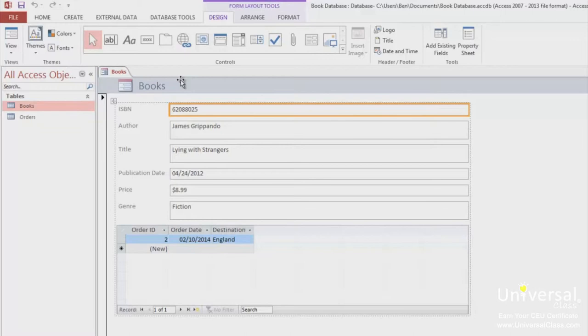You can also see down below we have what's called the Subdatasheet, as we mentioned earlier. You can see there's some information on the orders. This is called a Subdatasheet, which we'll get to later.